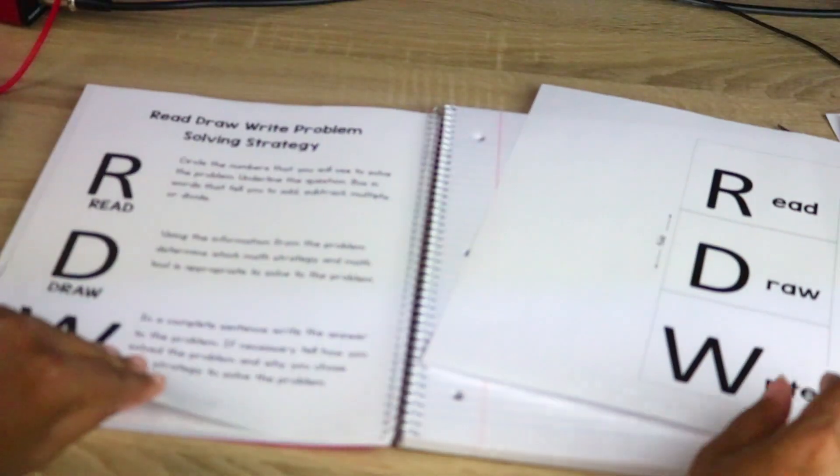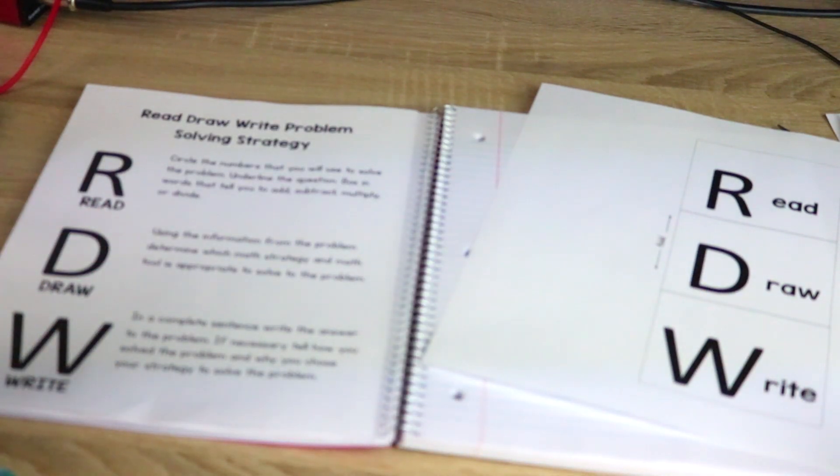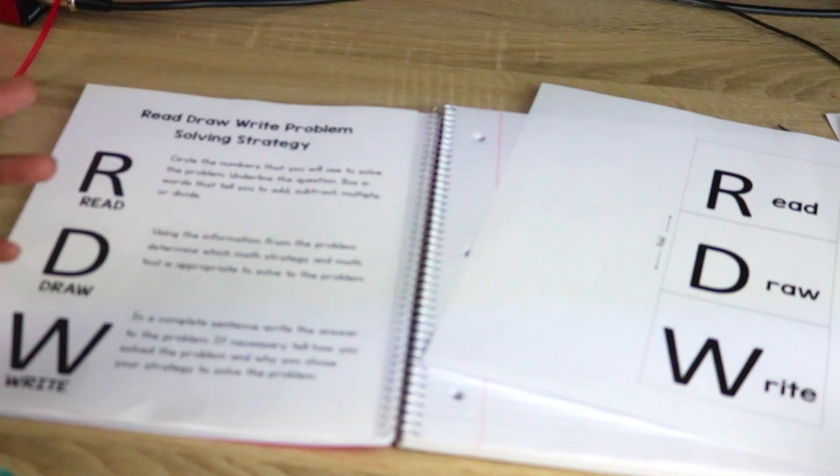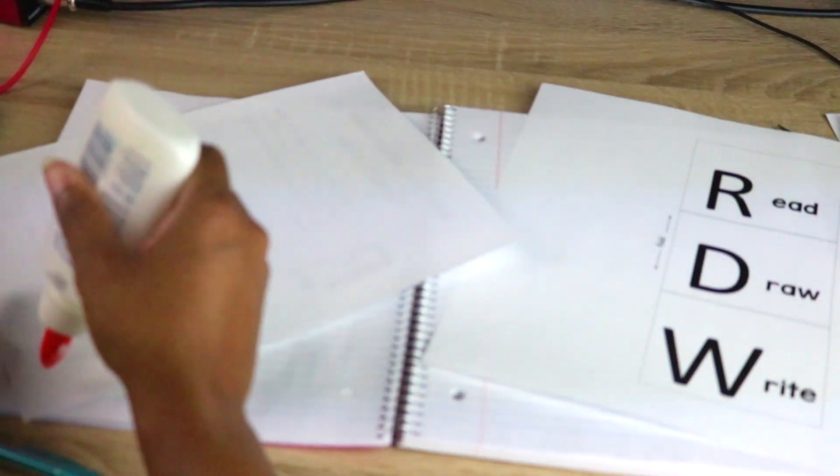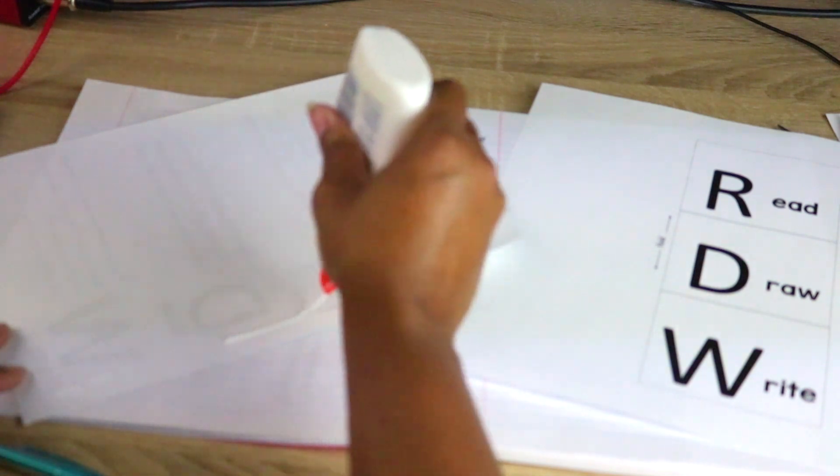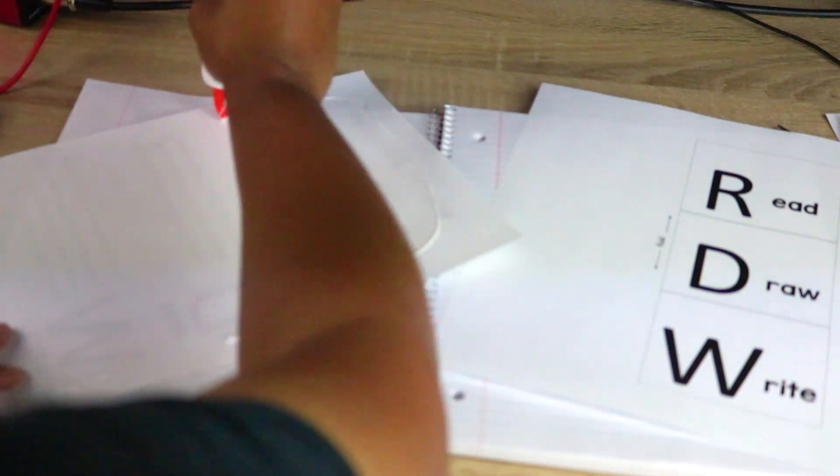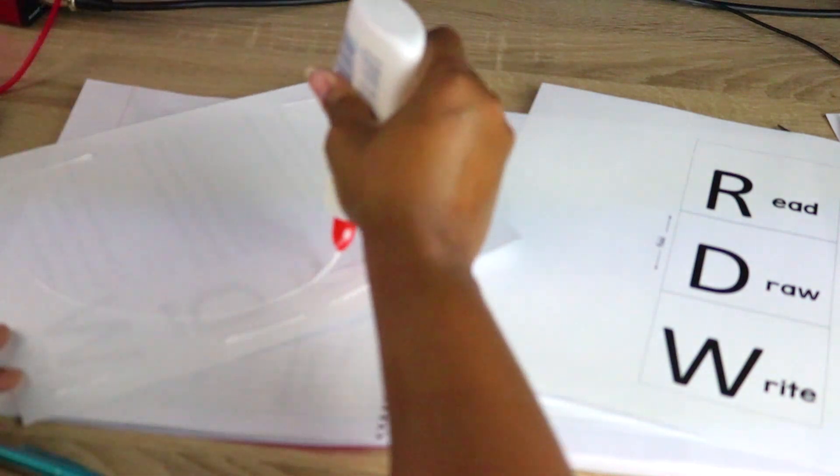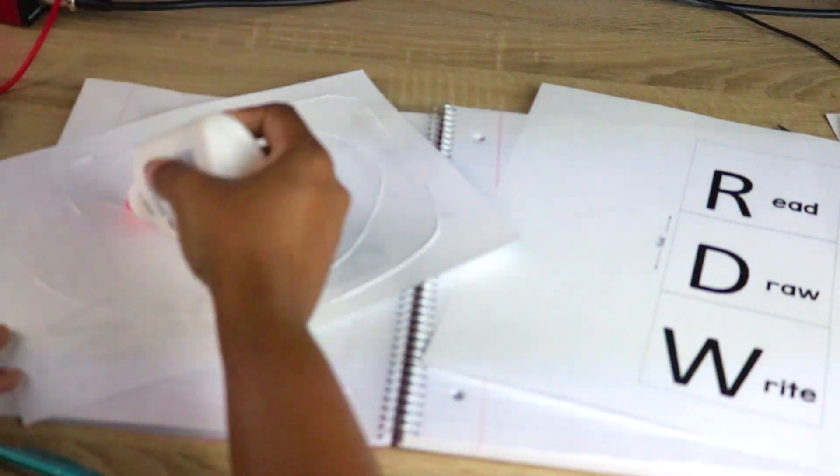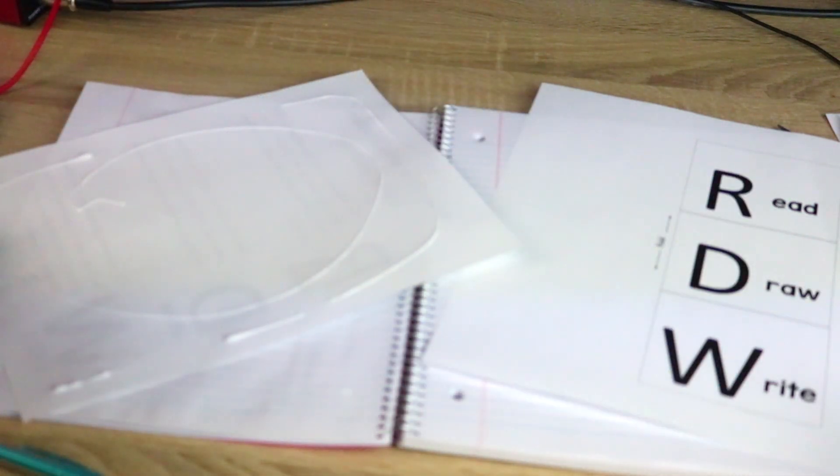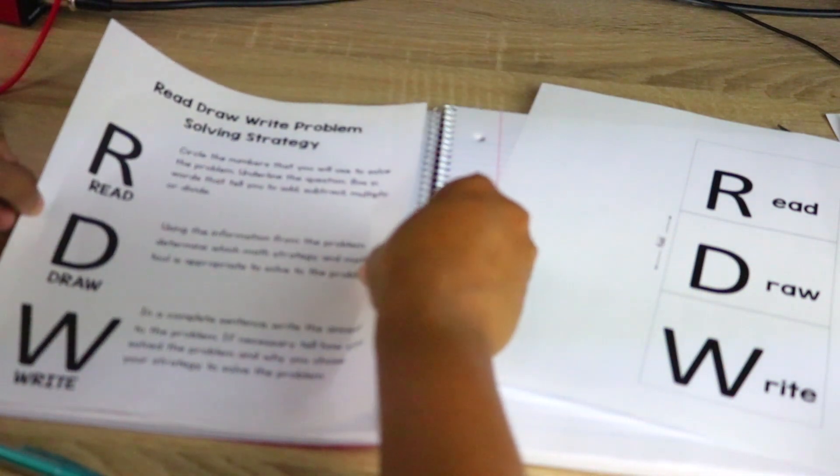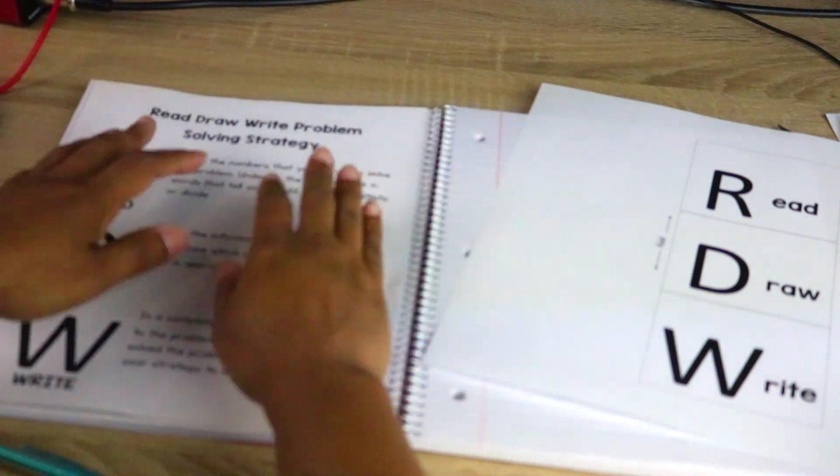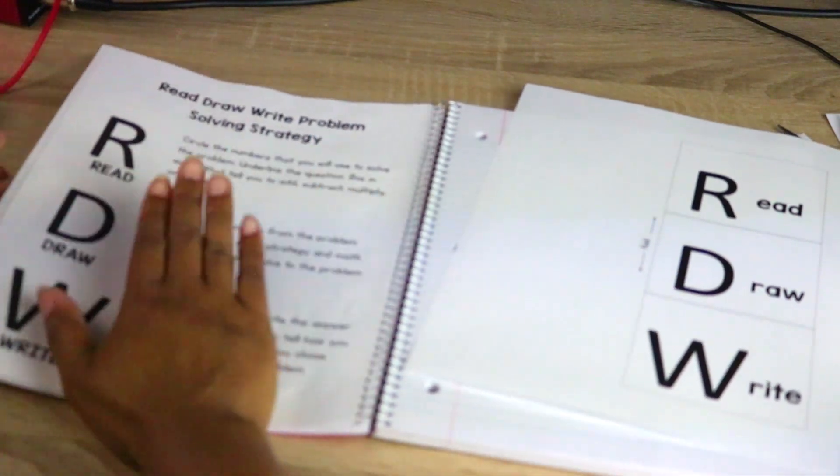So then after the 'All About Me' page, I introduce the students to my problem solving strategy. Now the first thing that I start with is problem solving strategy at the beginning the first week of school. For obvious reasons, if you teach math you already know that the kids most of the time struggle with problem solving. So I go ahead and introduce my problem solving strategy at the beginning of the school year.